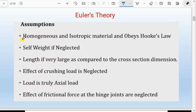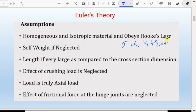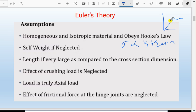Euler assumed that the material is homogeneous and isotropic, so that it obeys Hooke's law — that is, stress is directly proportional to strain. This means we consider the linear elastic region of the stress-strain curve, within the elastic limit.